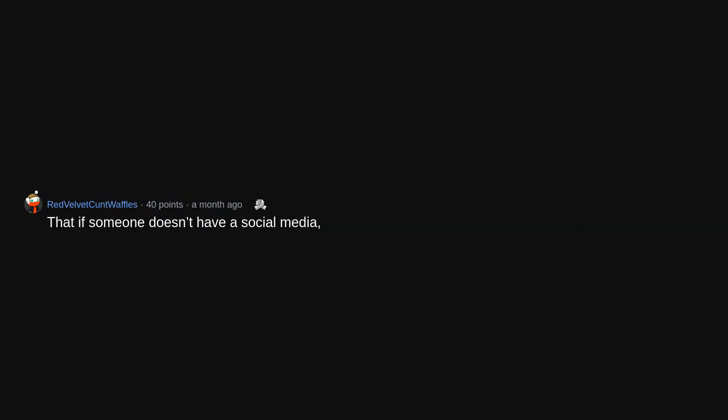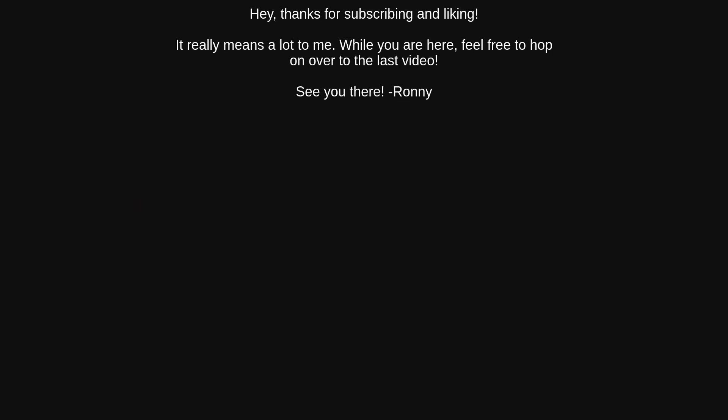The amount of sugar in food. The war on drugs. That if someone doesn't have a social media, it's a red flag. Breakfast cereal.